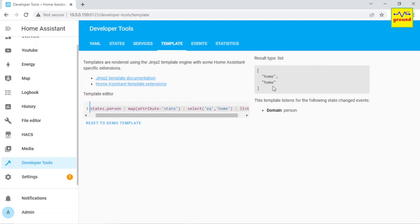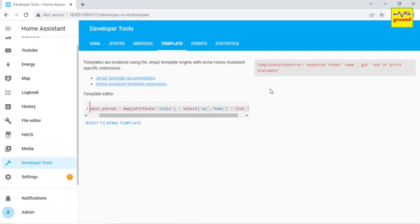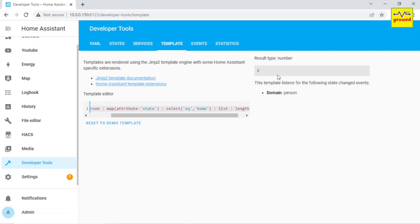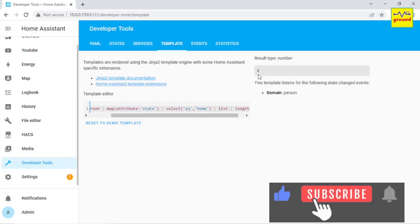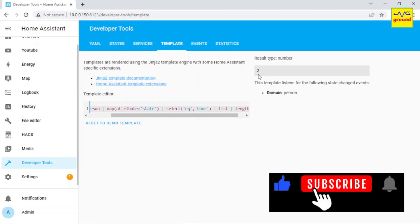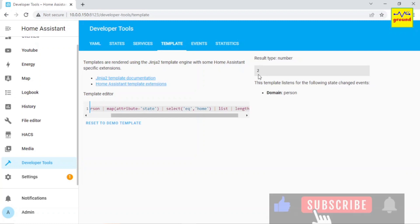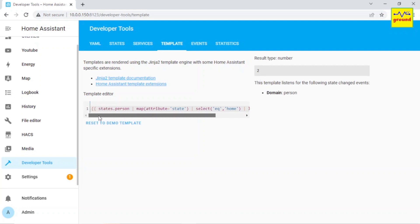Now write list to make a list of total members who are home. Once the list is ready, we only need to count the entries in it. For that, write length, and it will output the total number of persons currently at home. As per the results, currently there are only two members present at my home. So as you can see, to calculate the result, our template has followed five commands, each separated by a bar.